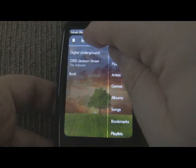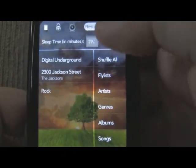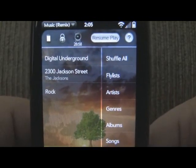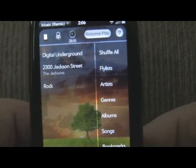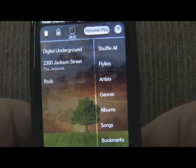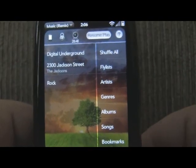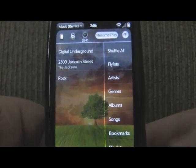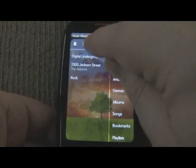The third icon is a sleep timer. A little menu will appear when you tap on it, and when I start it, it's going to count down to zero. And when it hits zero, the music's going to stop and the app is going to close automatically. So this is nice for when you want to fall asleep to your music but not have it playing all night long. Let me go ahead and cancel that.